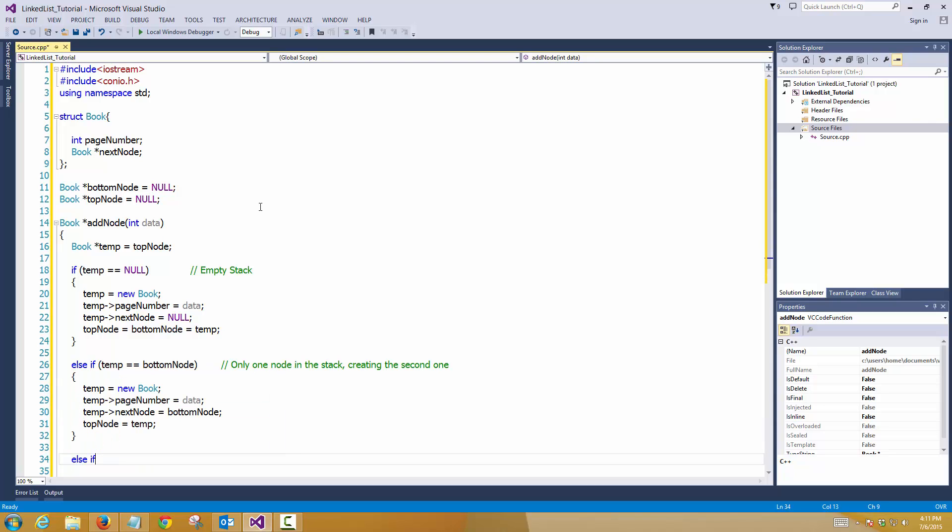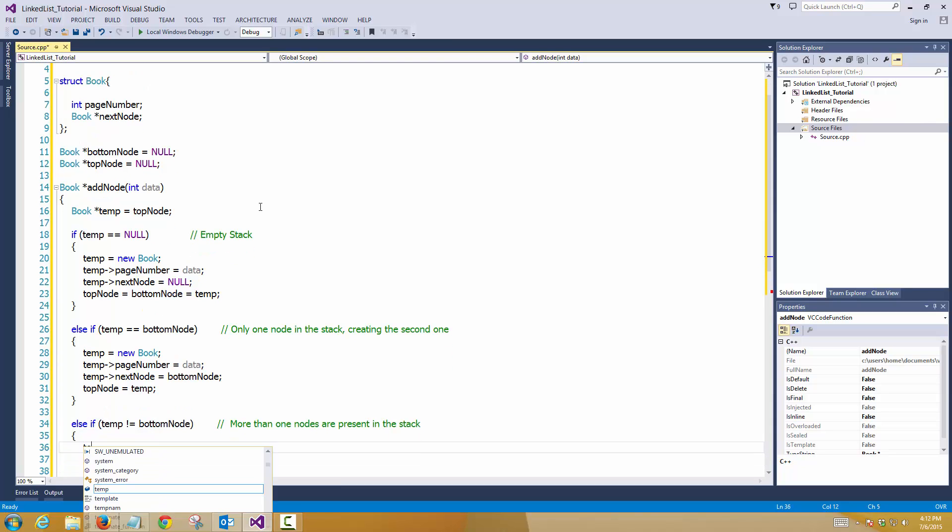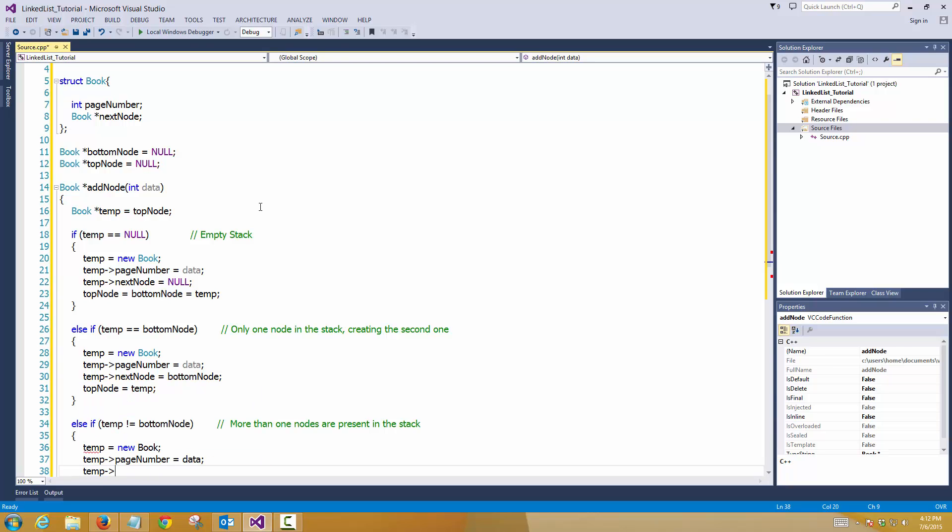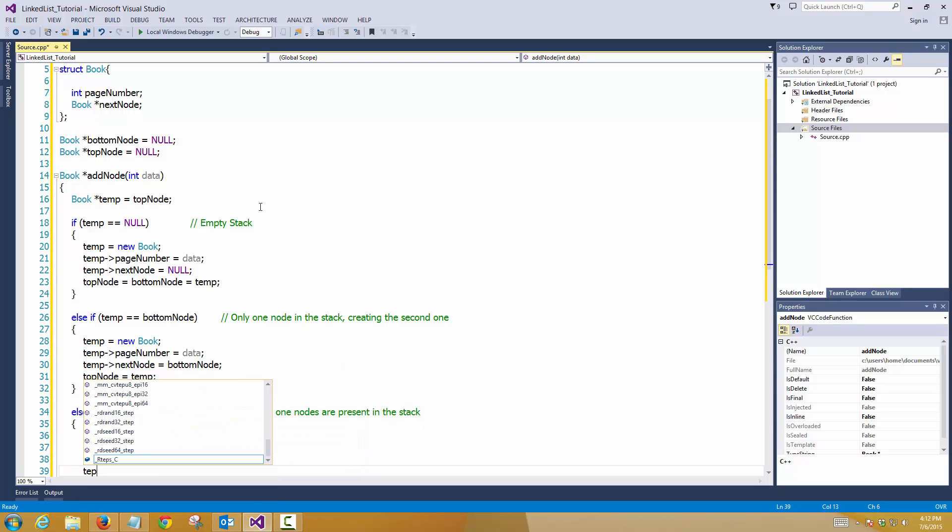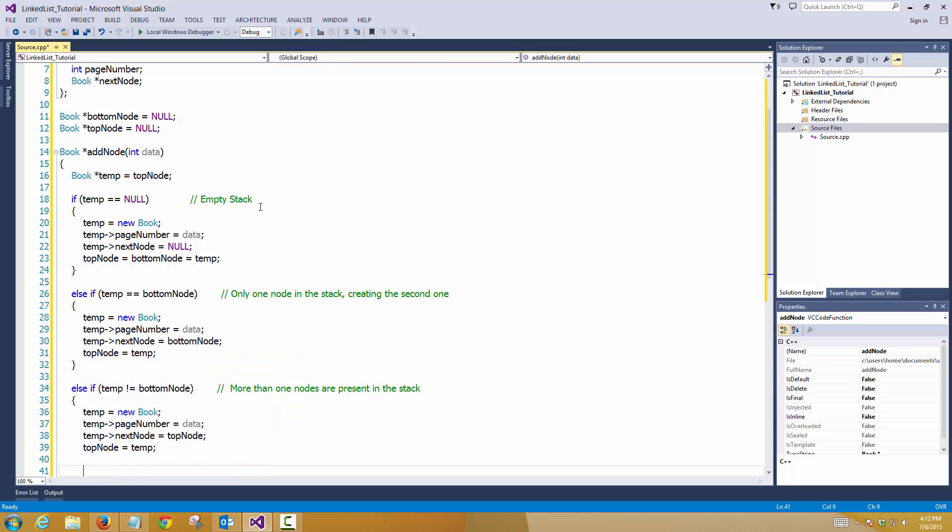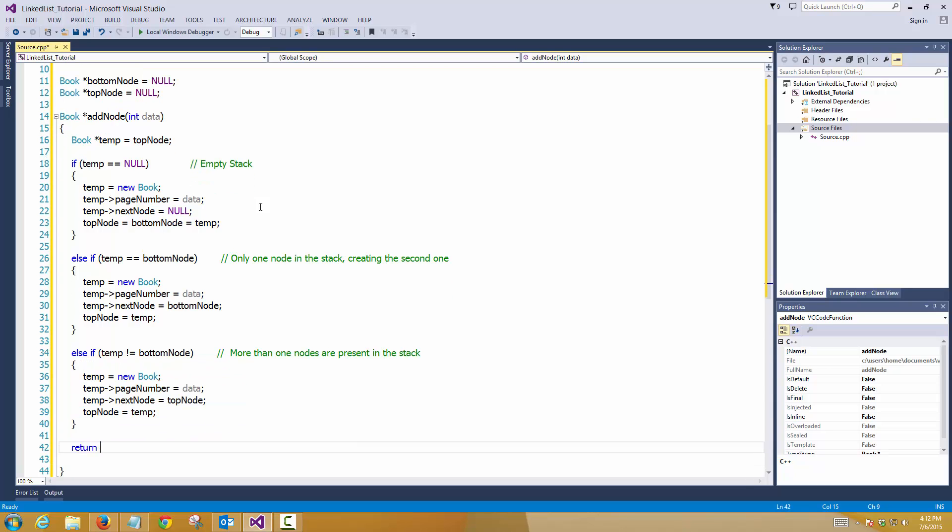Last condition, if temp is not equal to bottom node, that means more than one node are present in the stack. Create a node, assign the page number to data, assign the next node. And the next node here will be pointing to my top node, my current top node. So that will place the top node with this one. Again, you have to do this assignment before you can assign the whole temp variable to the new top node. Otherwise the current data will be lost. And here, I will return the top node. Simple.